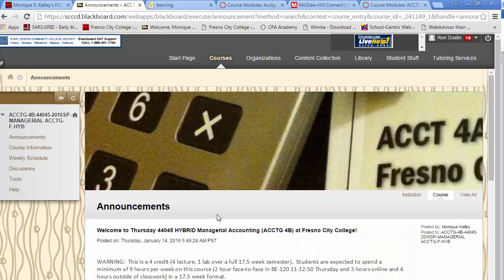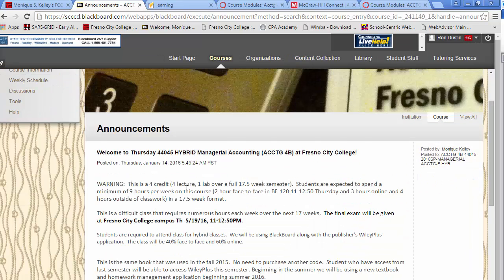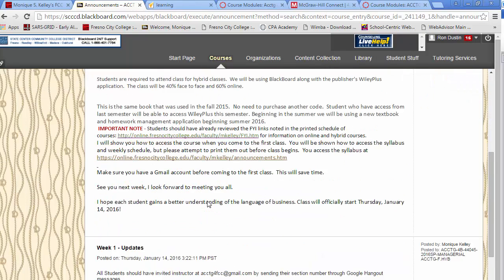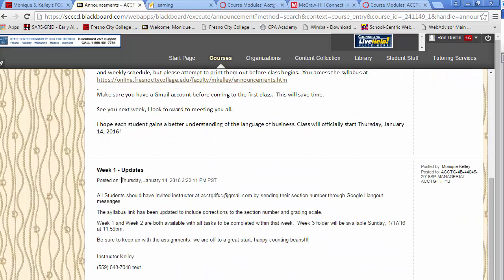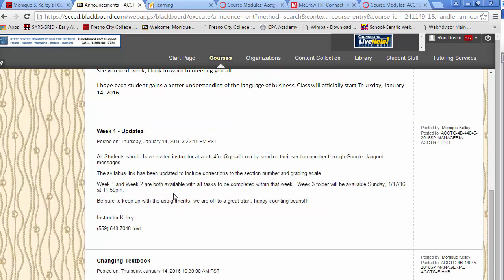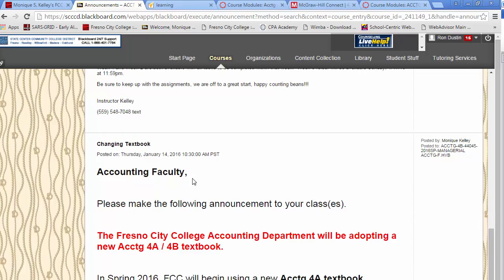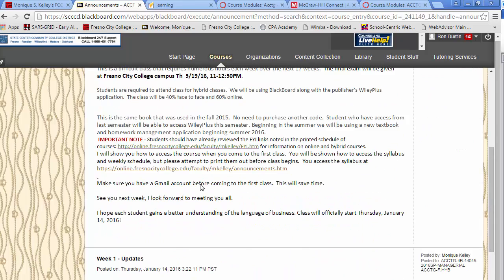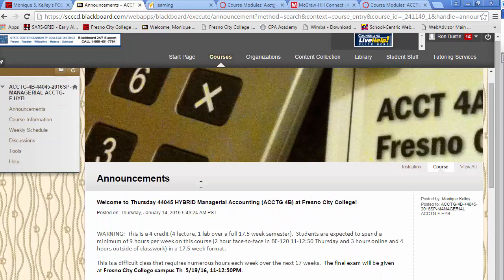You will notice here that the welcome email that was emailed is showing under announcements. Here are our week one updates — make sure you read that. It was also emailed out to you on the 14th. And we're going to be changing textbooks beginning this summer for those people that are taking the 4B.